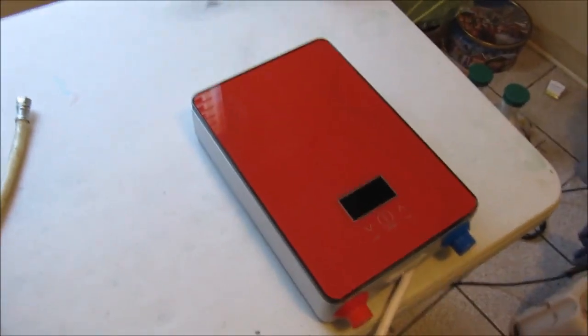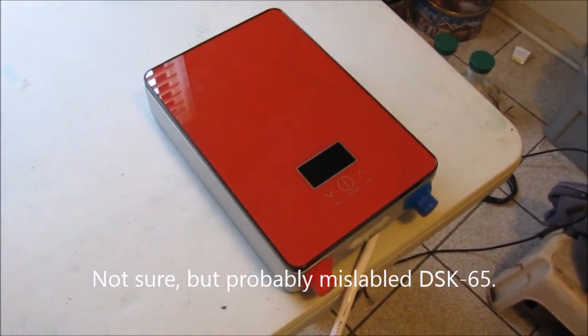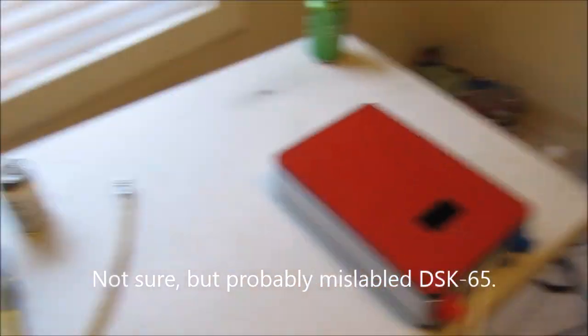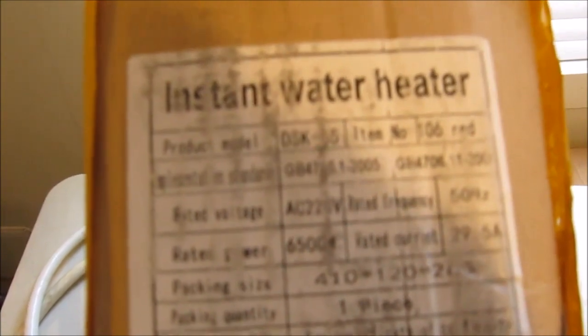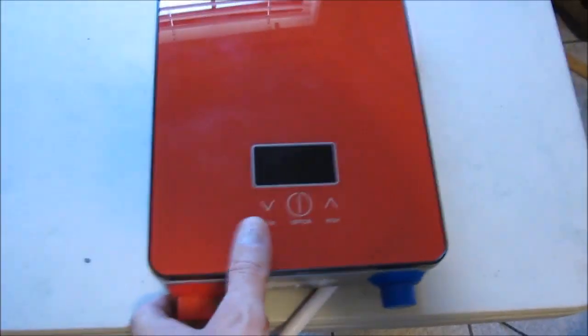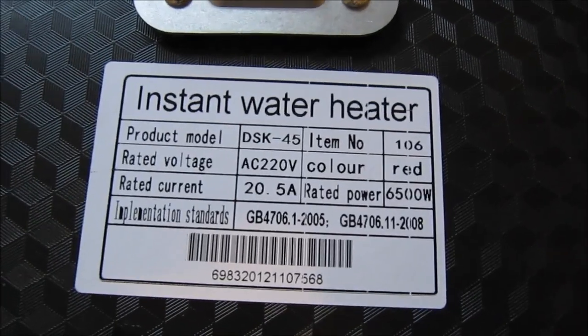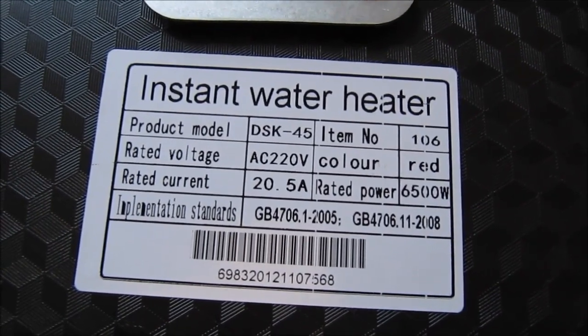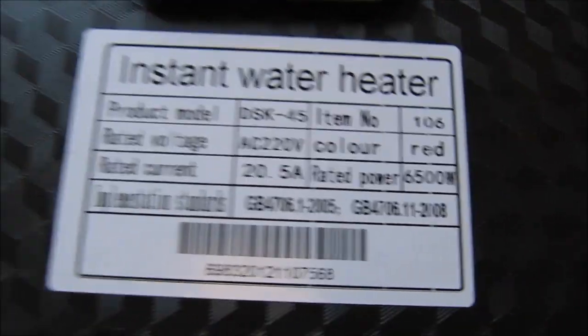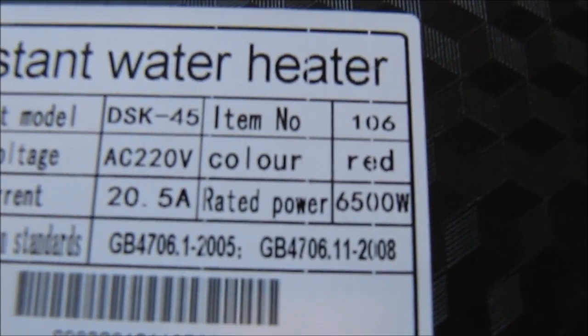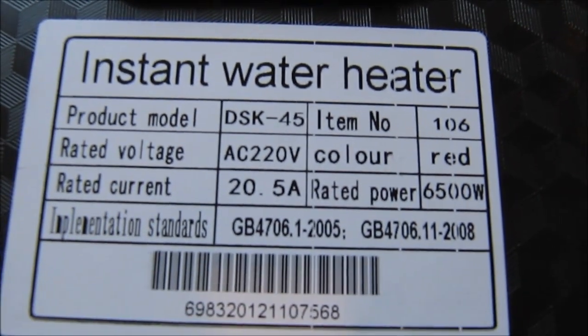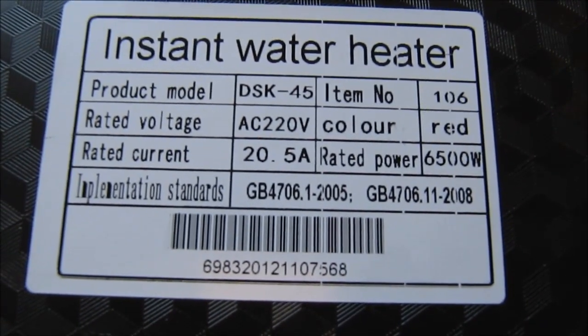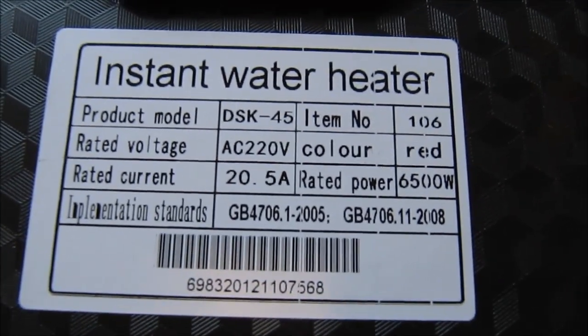Hey everybody, Jim here. Today I'll be reviewing this DSK-45. I was intending to review a DSK-65, which is what I thought I had purchased, but as you can see there it says DSK-65 at 29 and a half amps, which is about right for 6500 watts. When this one came, I flipped it over and looked at it. As you can see on the back here, it says 6500 watts there, but the rest is different from the box. It says DSK-45.